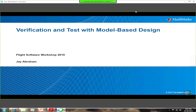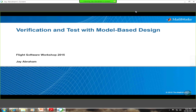Thank you again for the opportunity to present. My name is Jay Abraham. I'm with MathWorks. I support the verification and validation products here. I apologize for not being able to make it out there in person. My talk is about the use of model-based design, and in particular to help with some of the verification and testing activities.